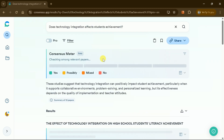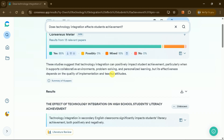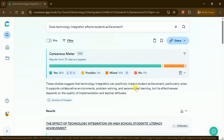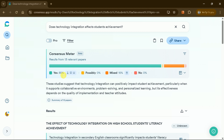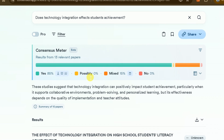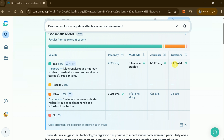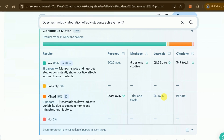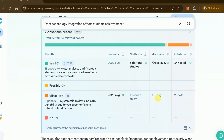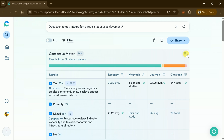Consensus AI instantly scans millions of peer-reviewed papers to deliver relevant findings in plain English. Its standout consensus meter visually displays scientific agreement levels, helping you immediately identify consensus or conflicting evidence. For example, on this question, Consensus AI has analyzed 13 key studies: 85% confirmed technology integration positively affects achievement, 15% show mixed results, and none report negative outcomes. This powerful feature gives you immediate clarity on where the research stands on your topic.